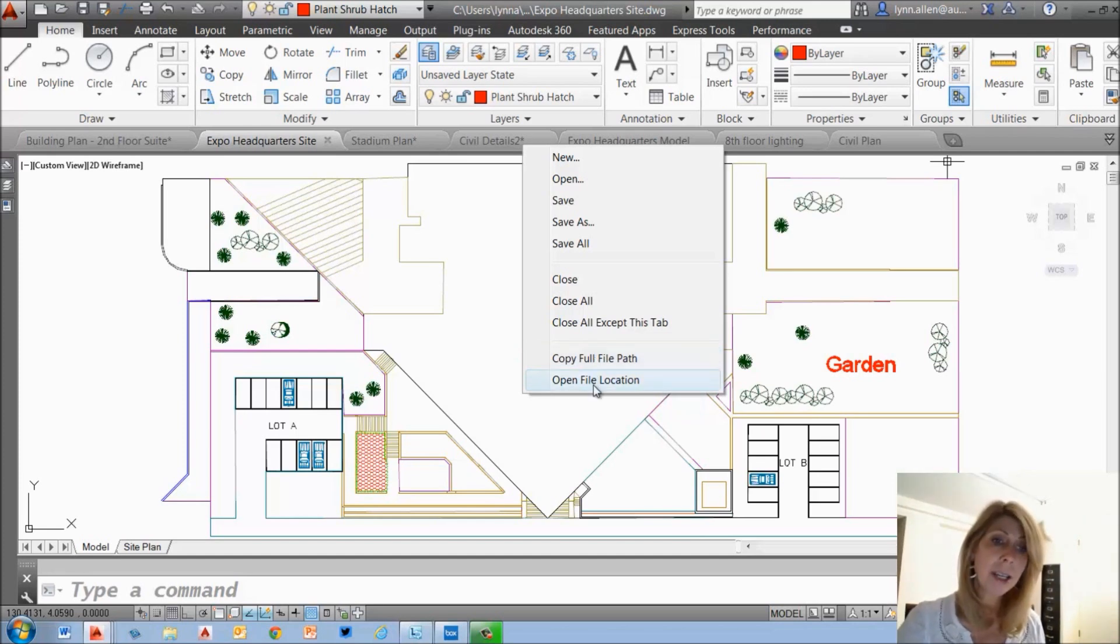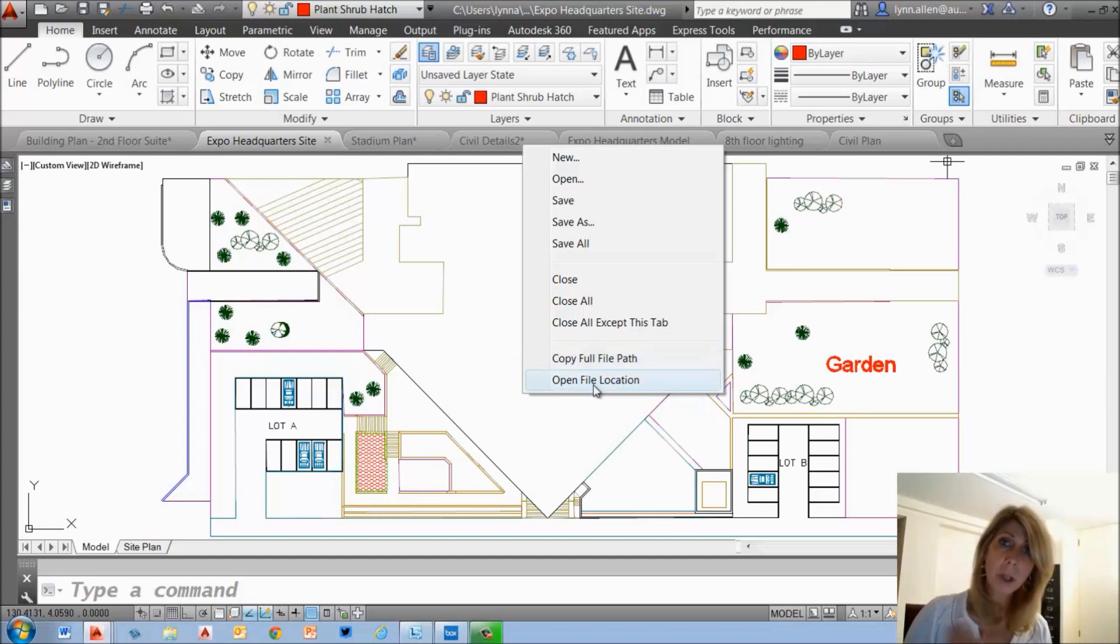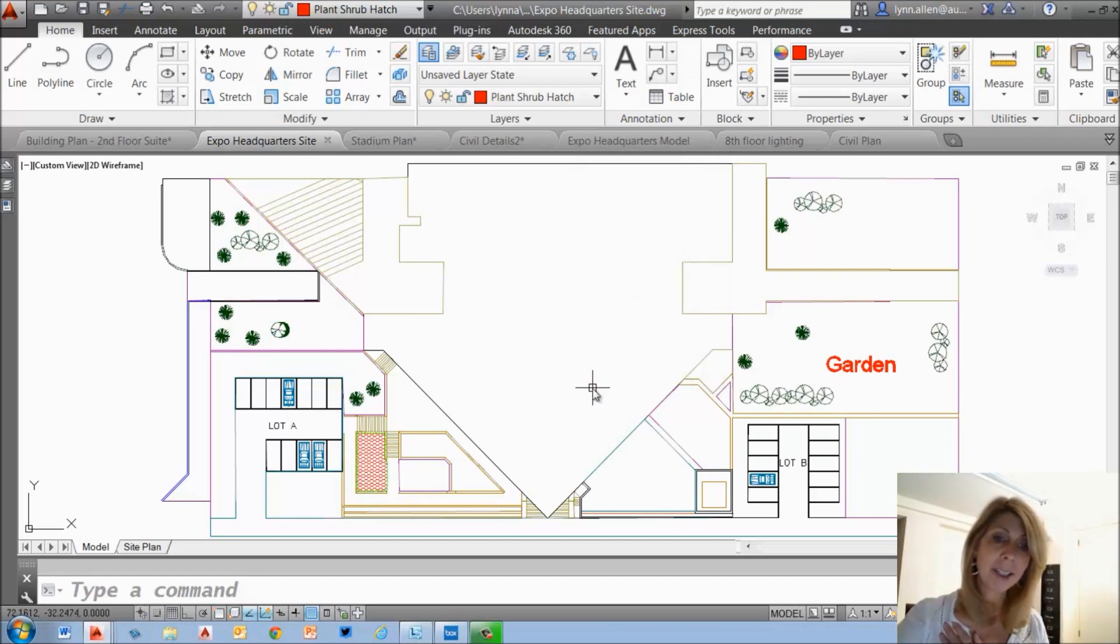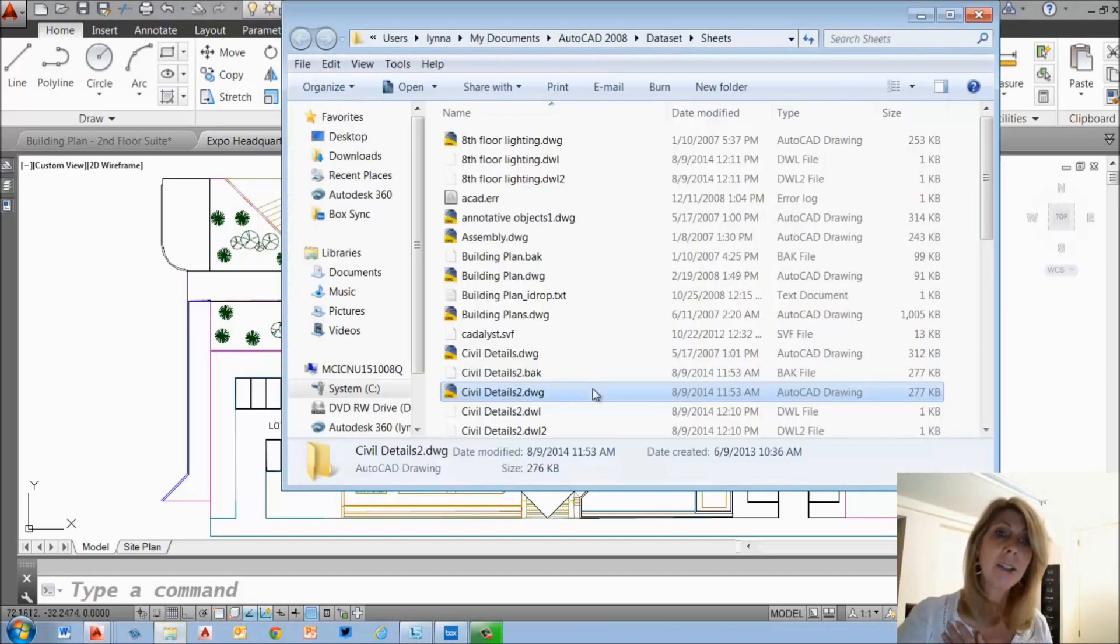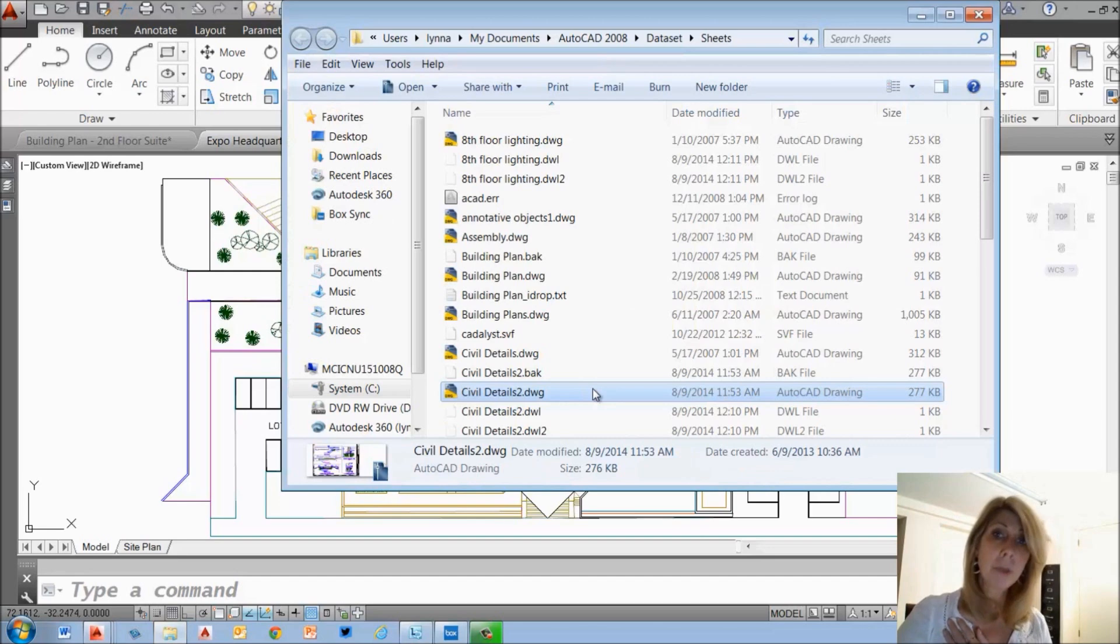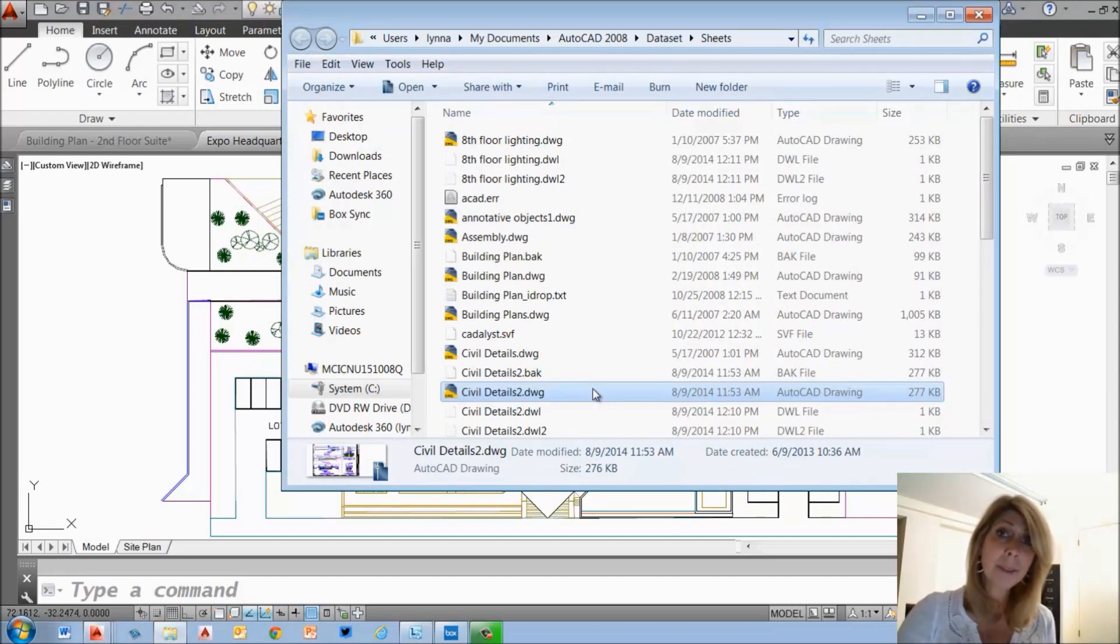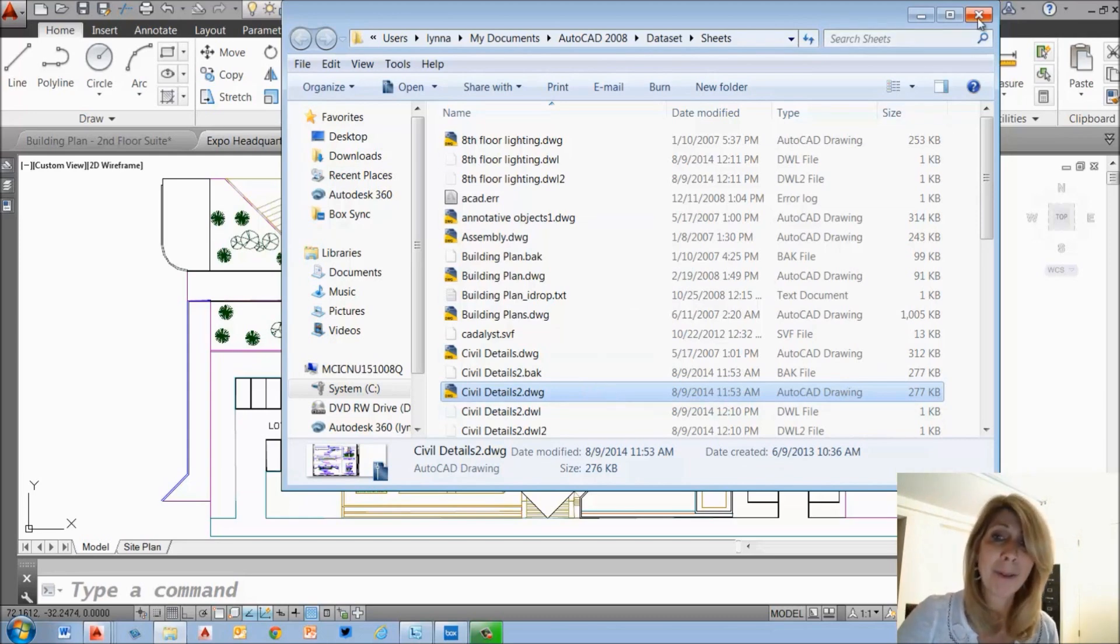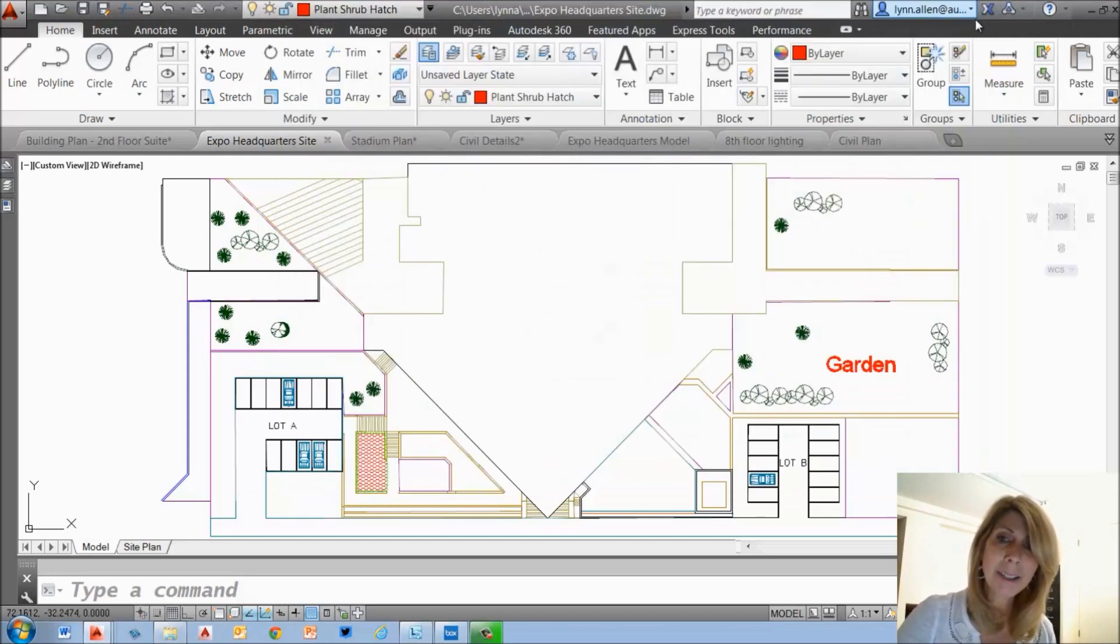Open file location. That is for those of you who are disorganized like myself. That will actually take you to the directory and go ahead and click on there. It will take you to the directory that that file is from. Maybe a little bit faster, easier way to get to it.